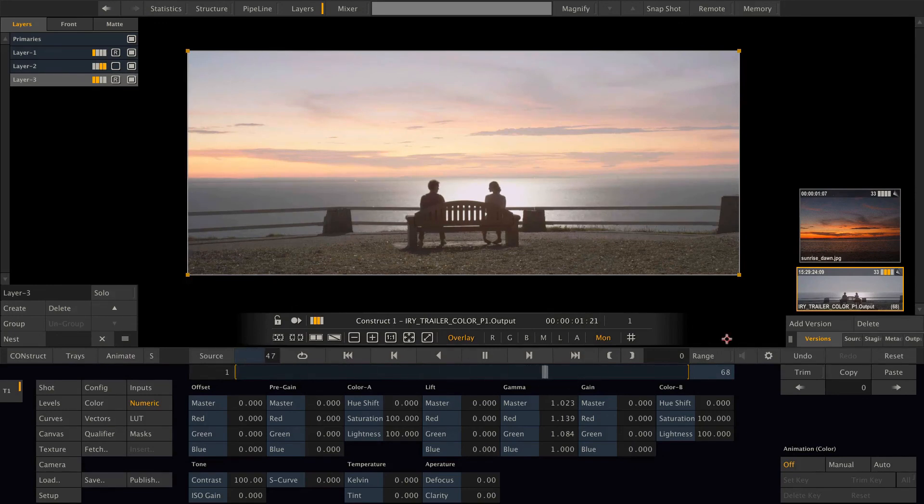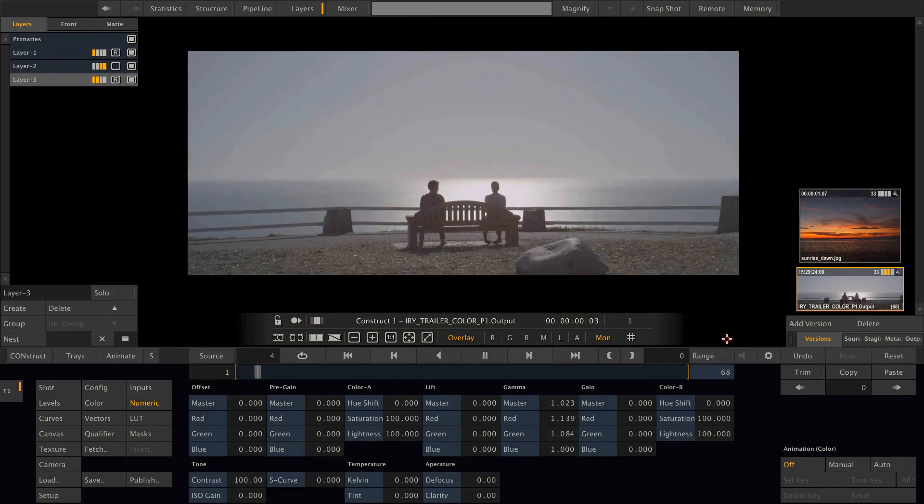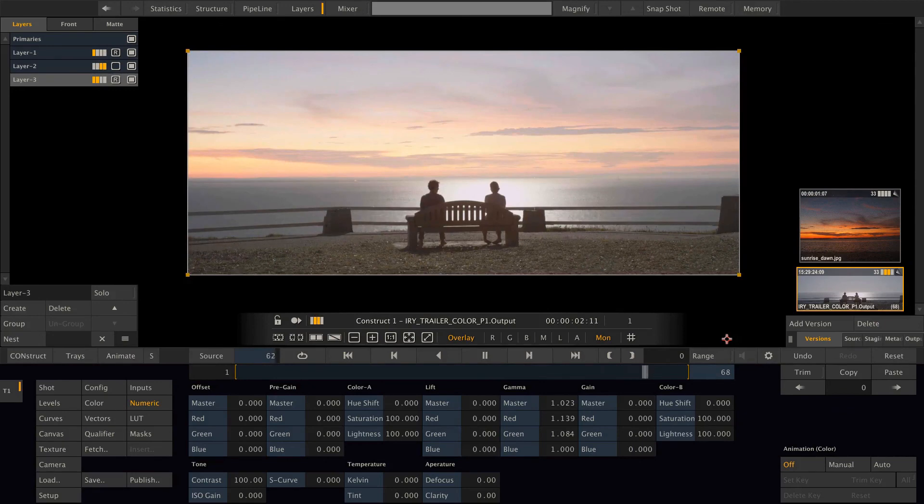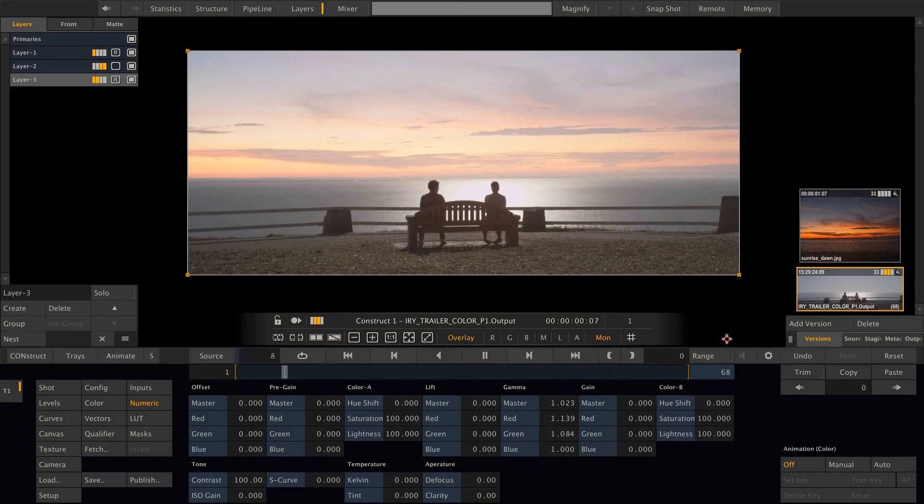This is without the grade, this is with grading. And this was quick compositing inside Scratch during playback. And I hope this tutorial was useful to you. See you next time, bye.